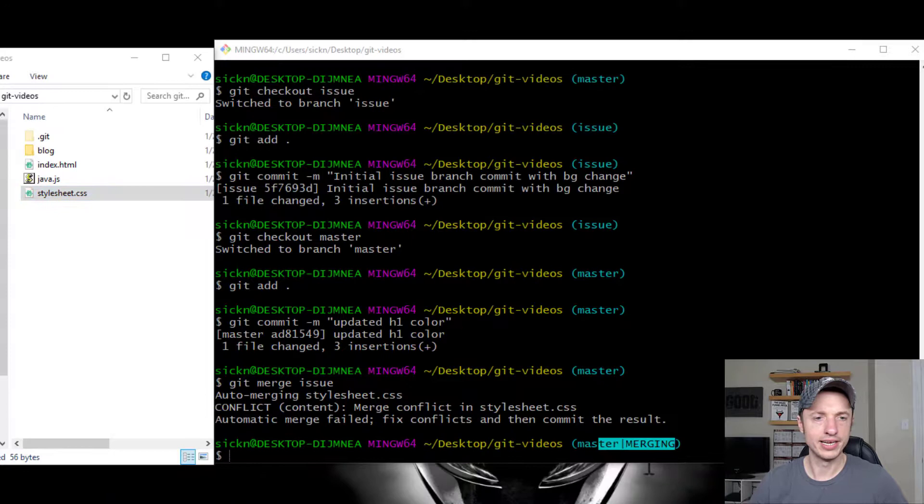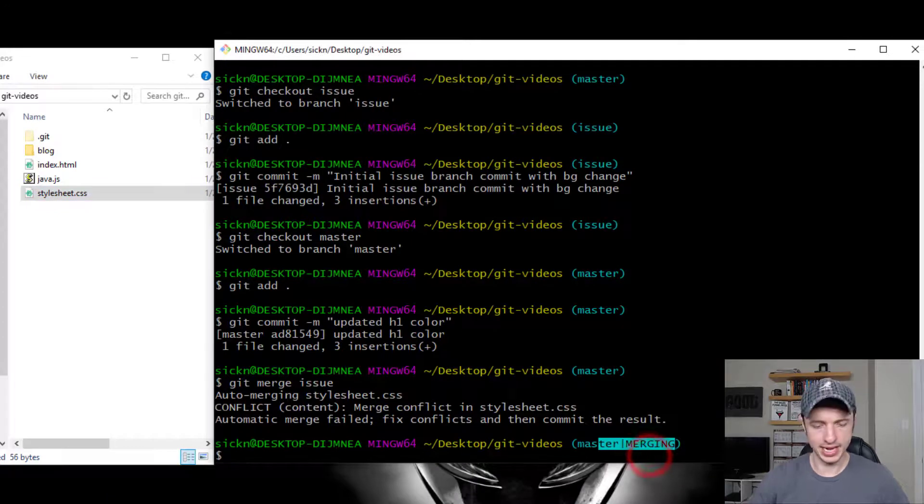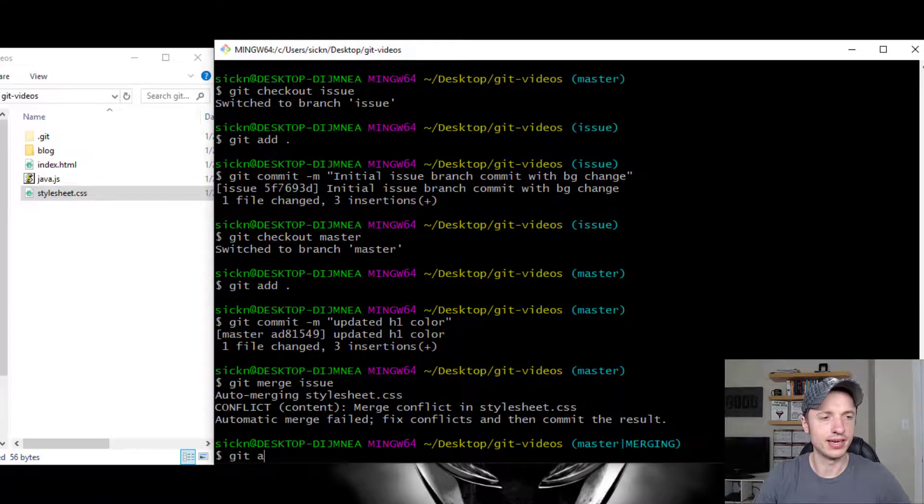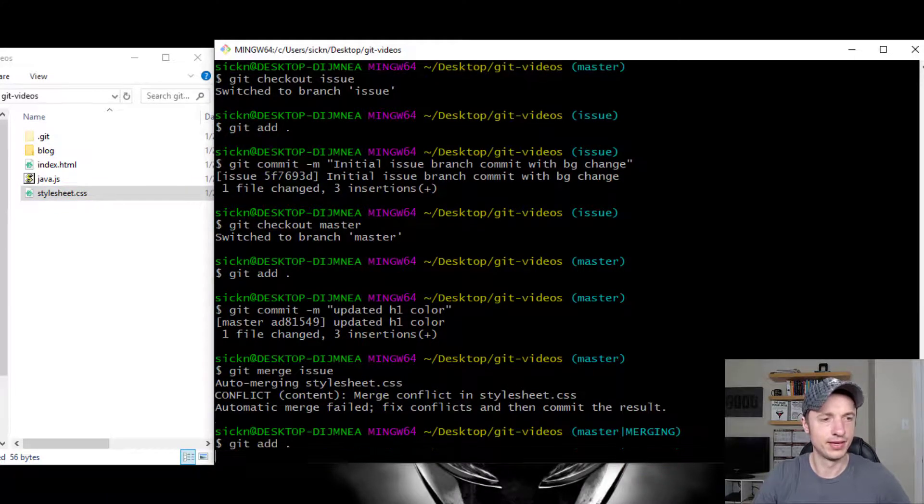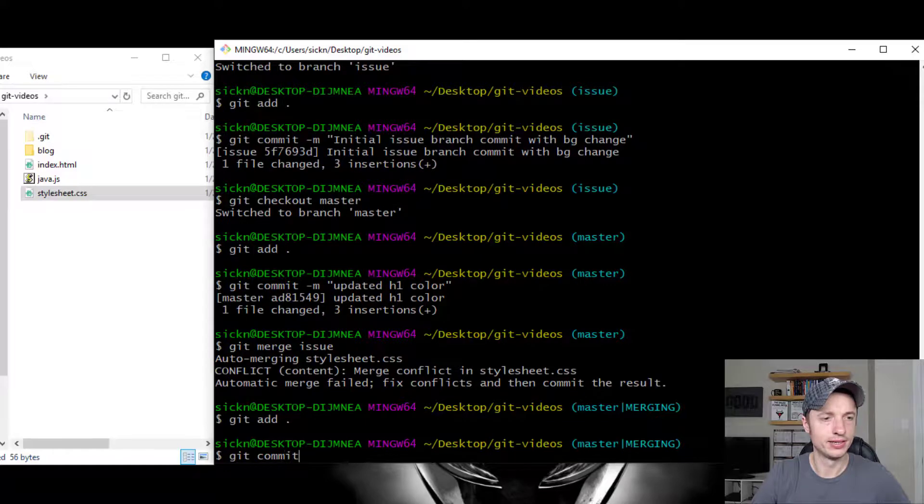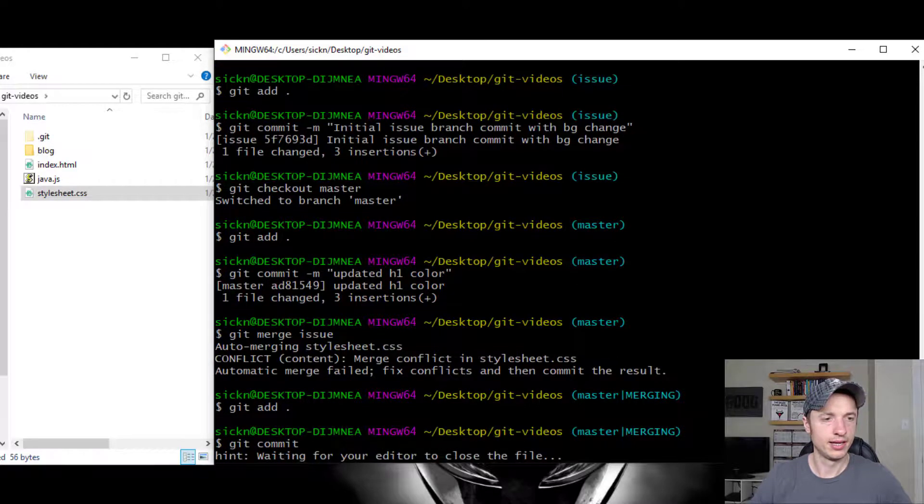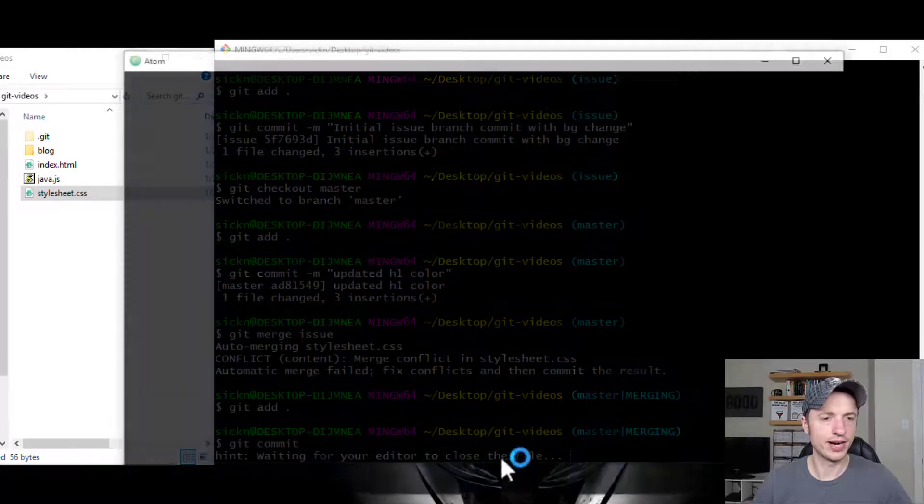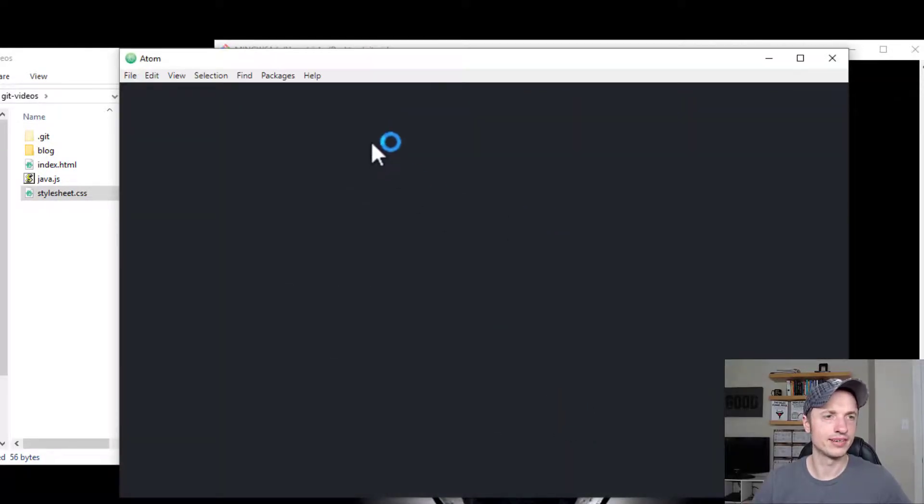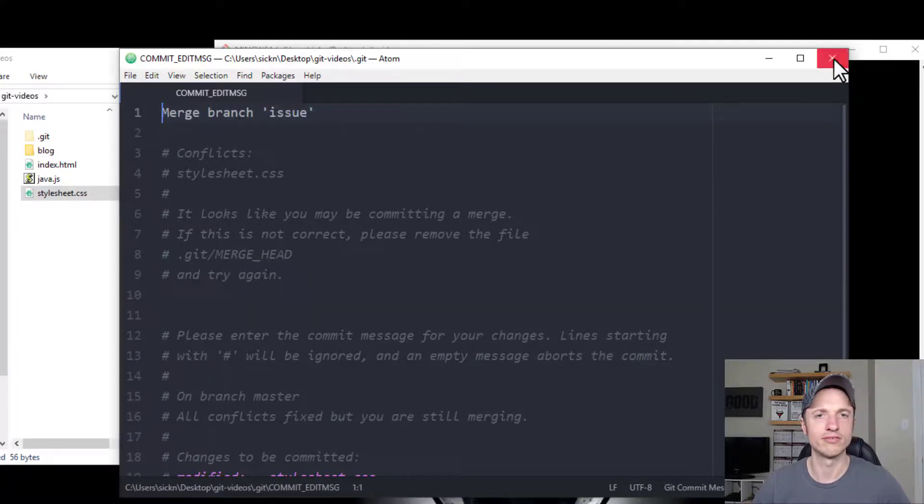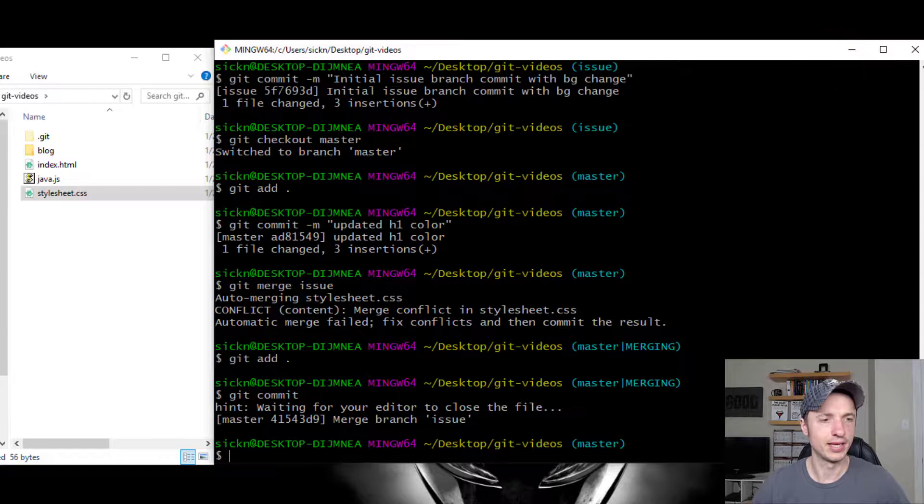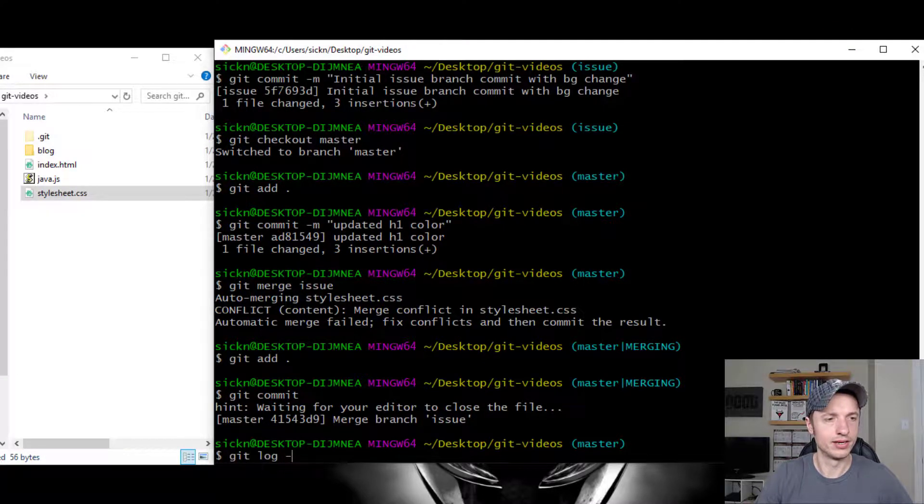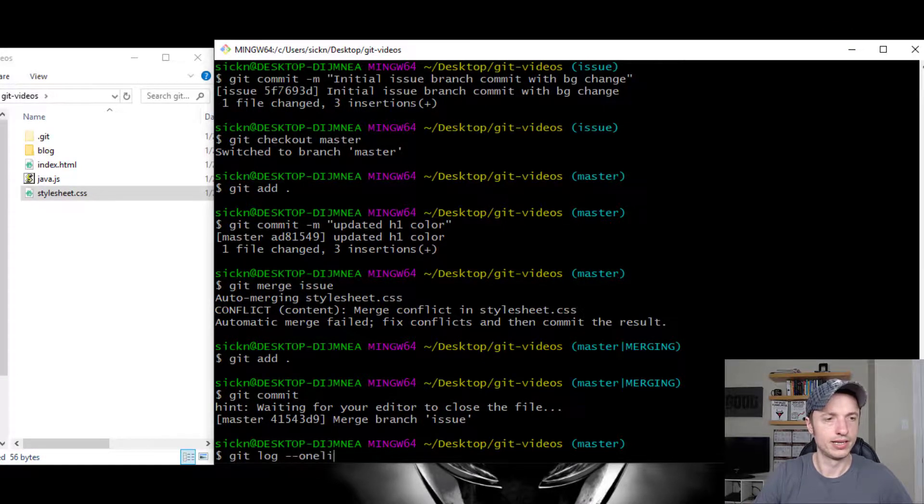And now all I need to do is add the files to my staging area. Git add and git commit. And then it says, waiting for your editor to close the file. And so it gives us a default message. I'll run that. Keep it like that. And let me go ahead and do our git log one line.